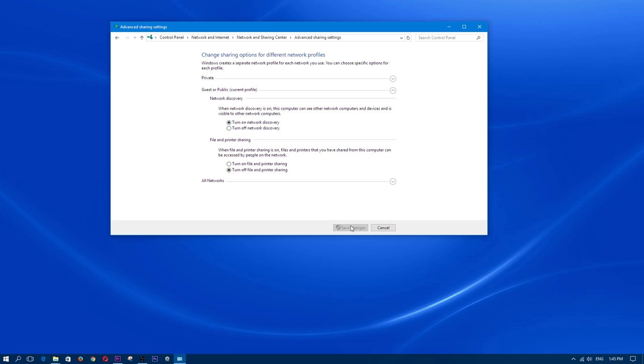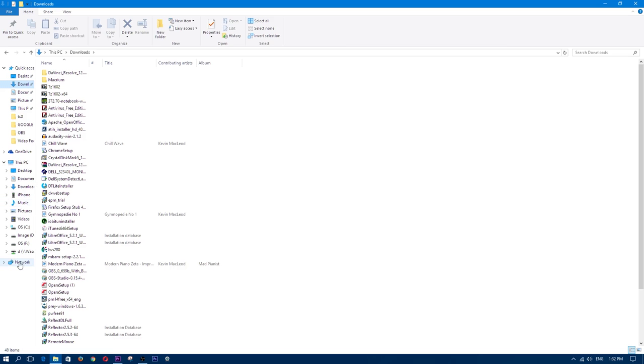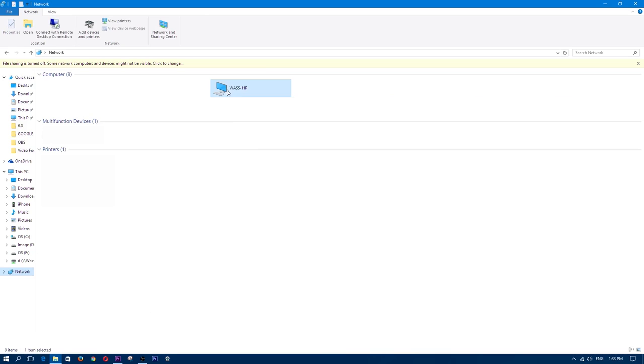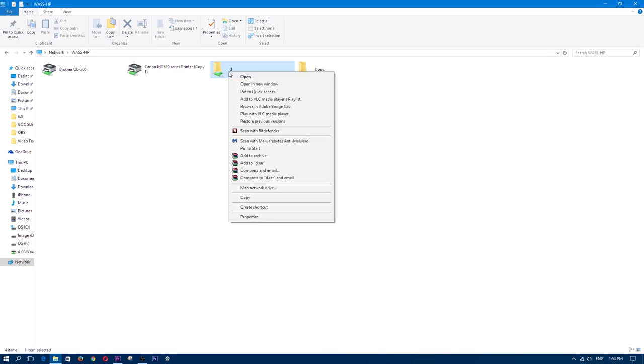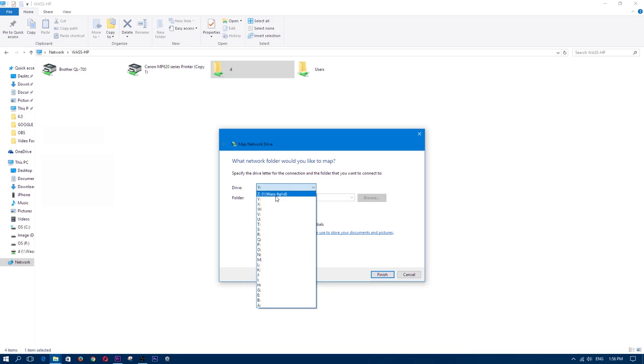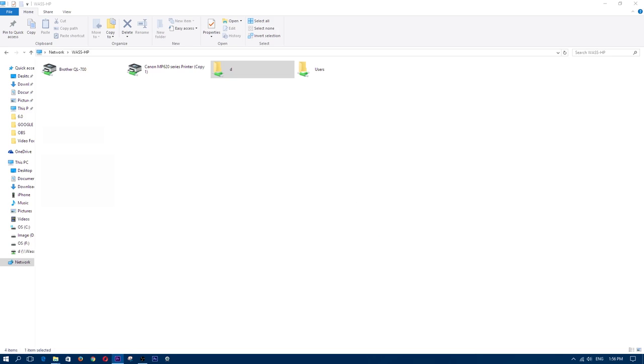After this head back over to the network. Within the folder you'll see the drive that you just shared from beforehand. In my case it's D. Right click on it and click on map network drive. Here you'll have the option to choose a letter for the drive. Give it any letter that's not currently being used or you can leave it as it is and click finish.